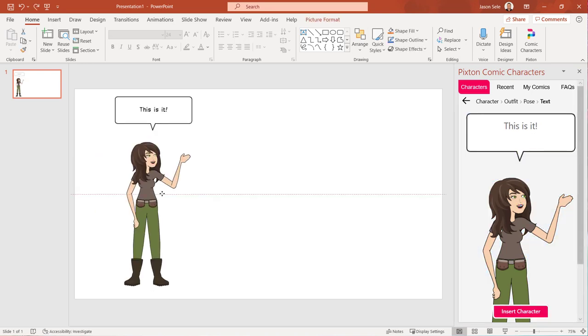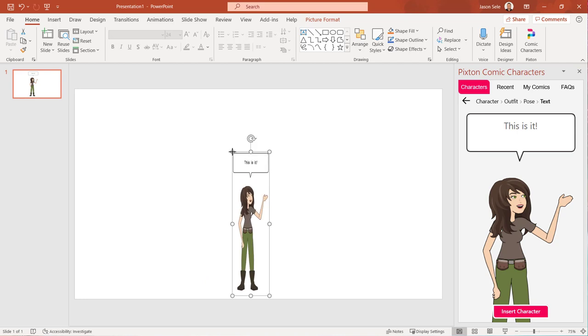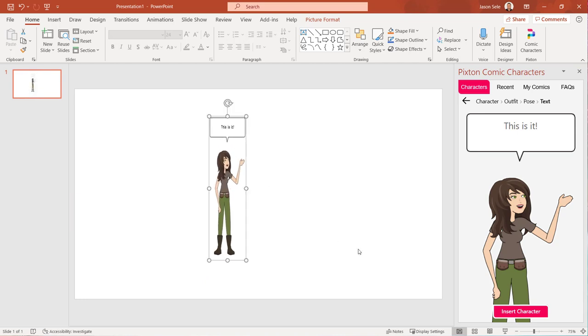You can now move, resize, and adjust as needed. If you sign up with Pixton you can create your own comics and storyboards. Pixton is a fun way to convey your message in your presentation.